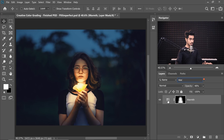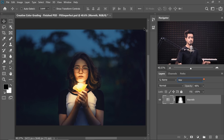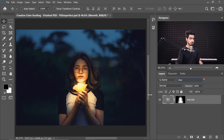Once you find it, you can open up the properties and change them. You can increase or decrease the opacity and change the settings.